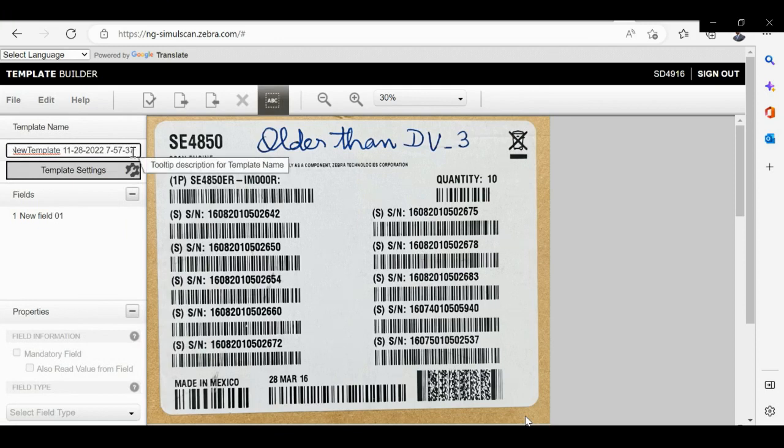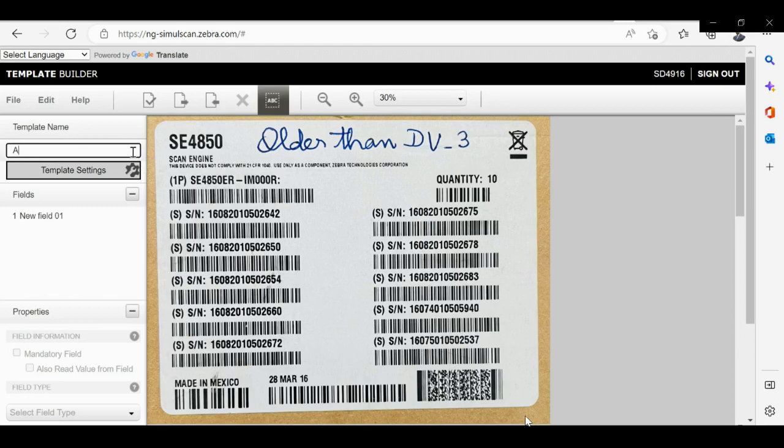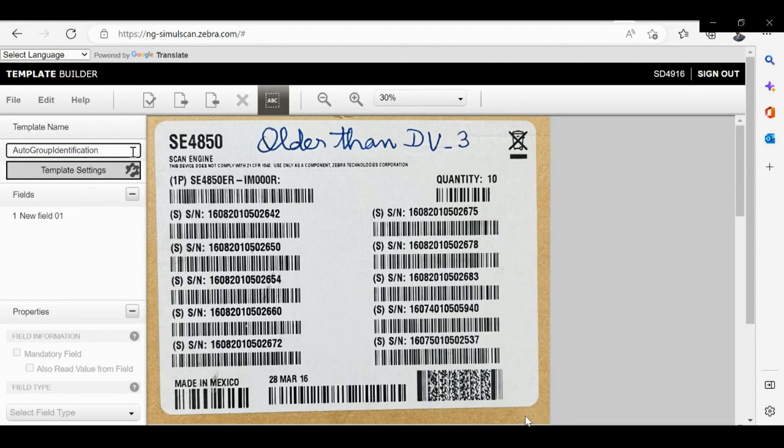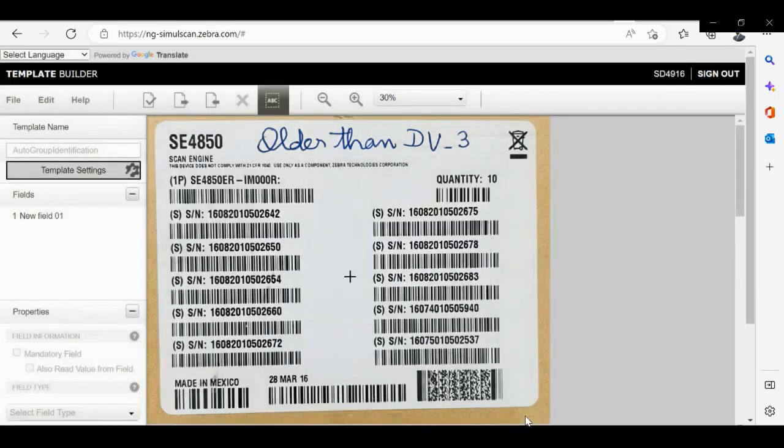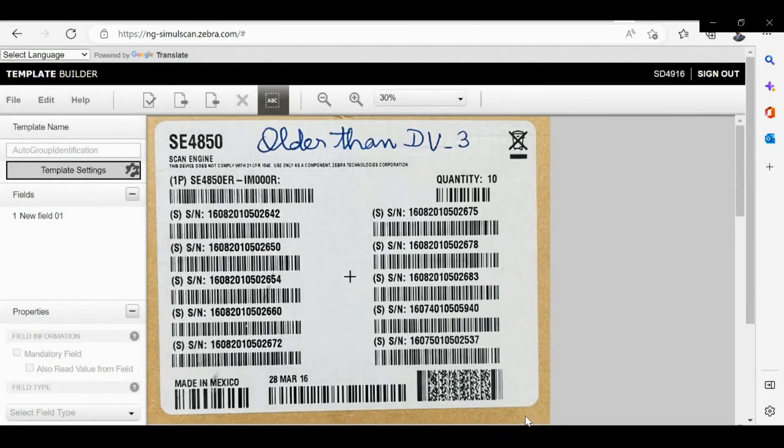Now please rename the template as per the use case, and now please save the template. And that would be it, thank you.